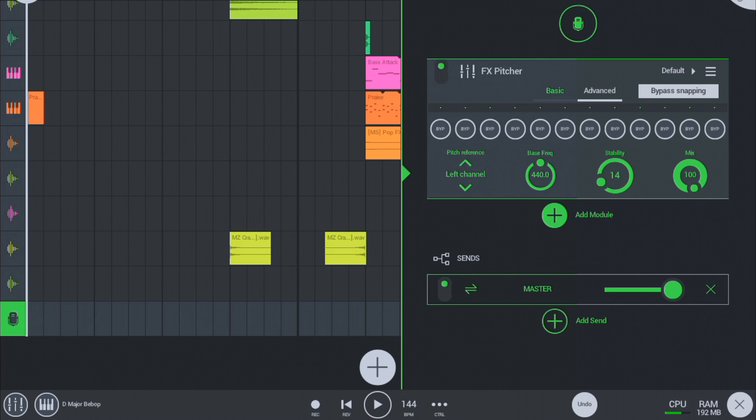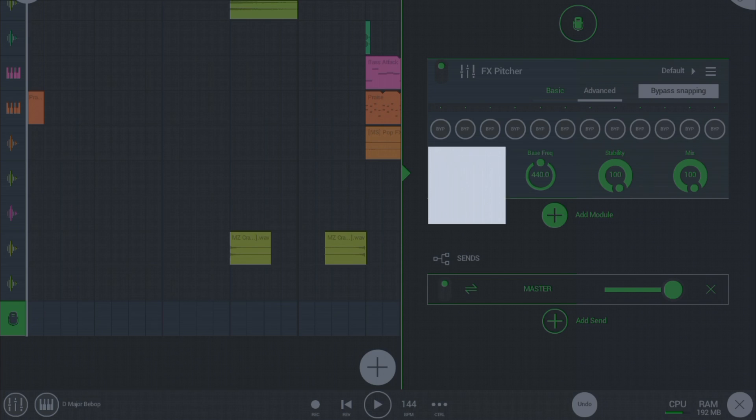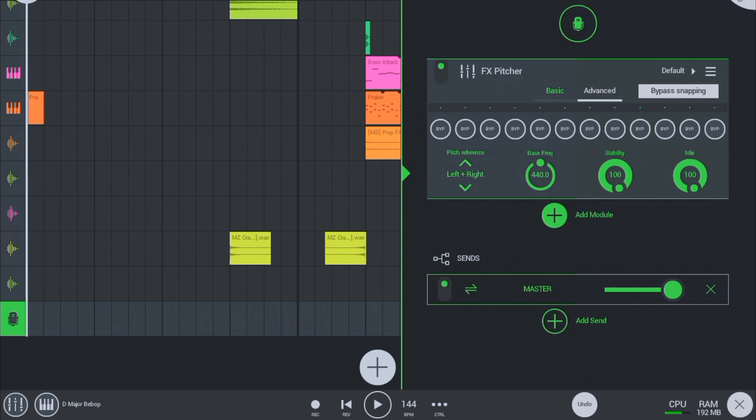Now increase the stability to 100 and click on left plus right on pitch reference. And now record your vocals.